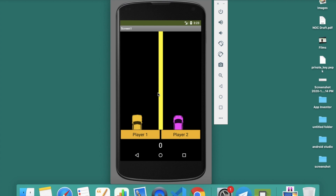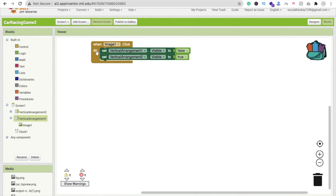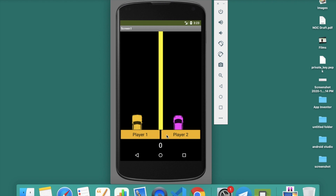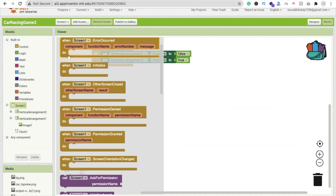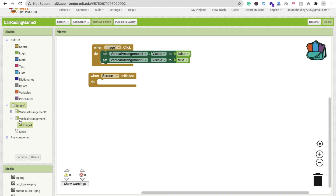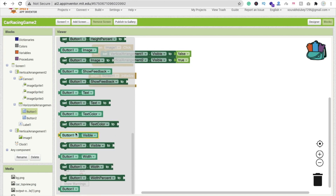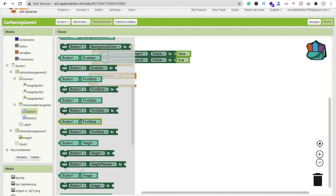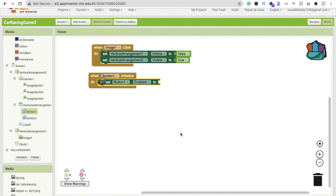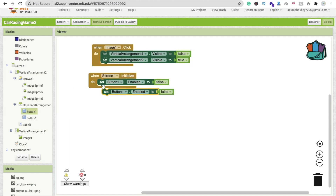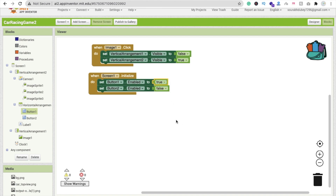Whenever the screen initializes, we have to disable one player button. Click on Screen and when screen initializes, we will make Button 1 enabled set to false. Button 2 enabled is false, and Button 1 enabled is true, to set it up like this.